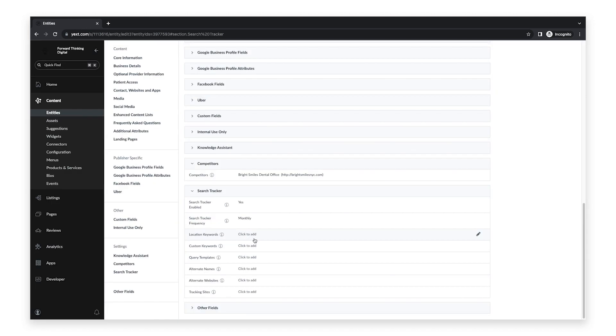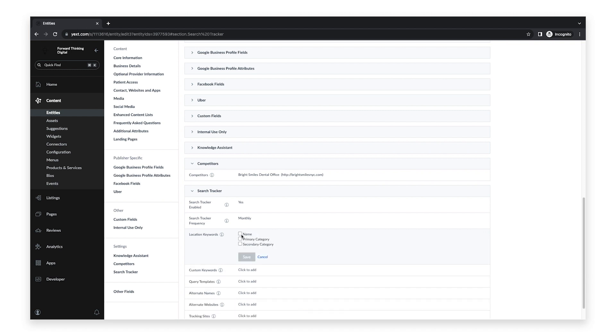Next, you can select Keywords. Here you can select the Name, Primary Category, and Secondary Category, so your name and categories will be included in these searches. Once you select these options, click Save.